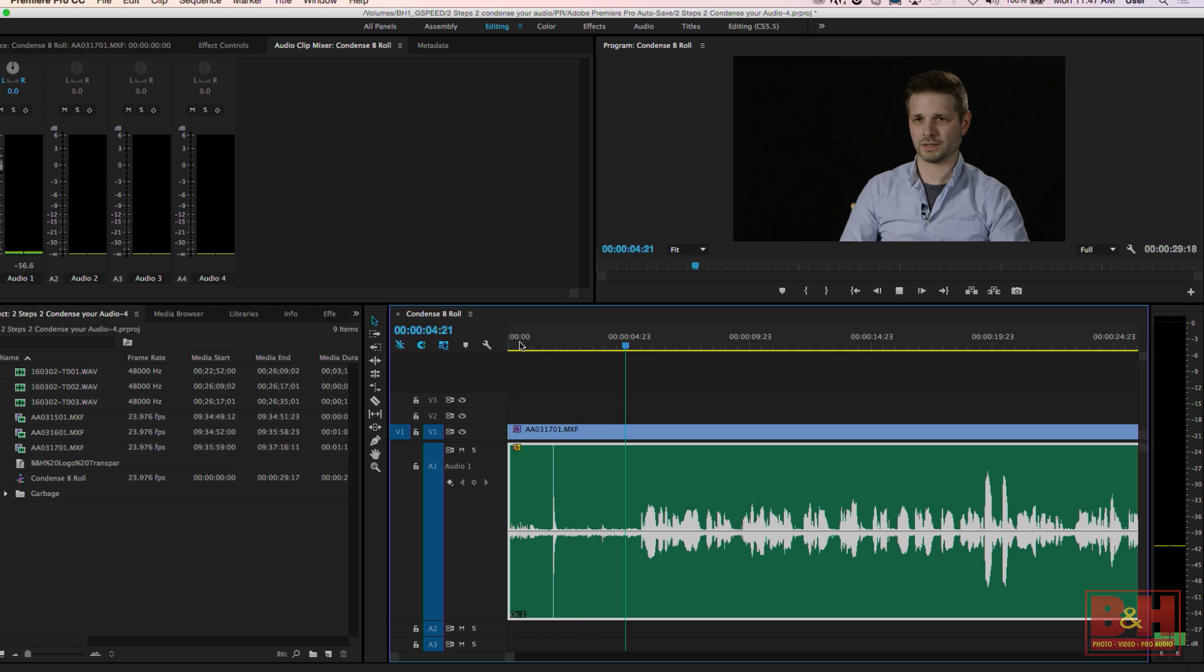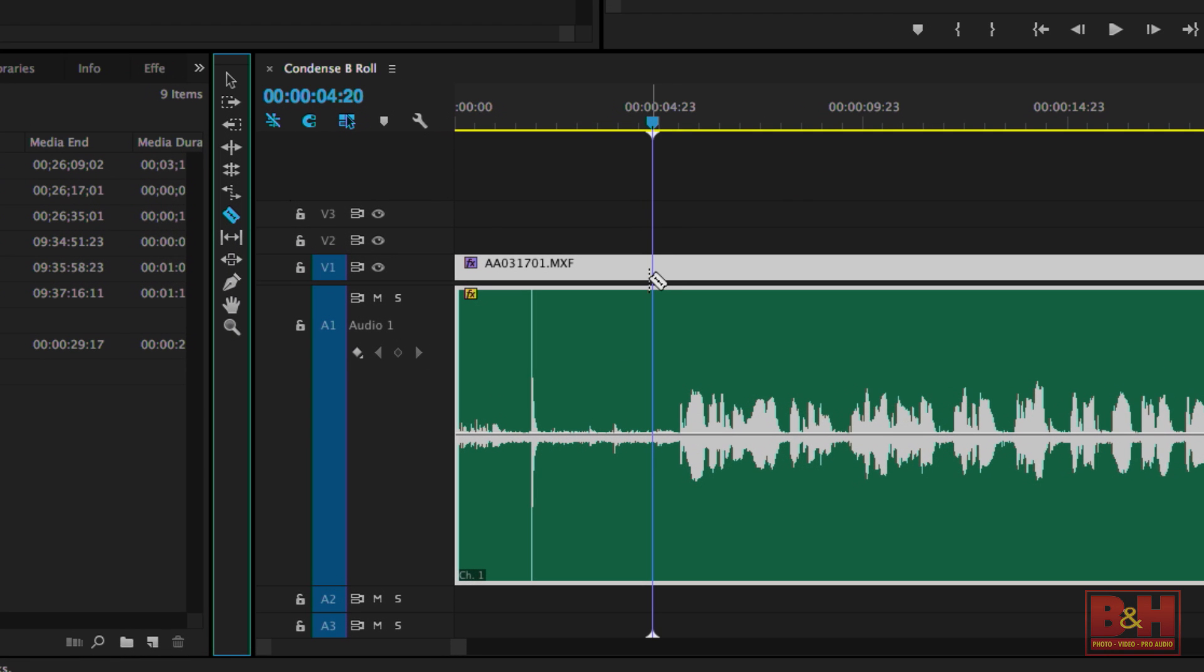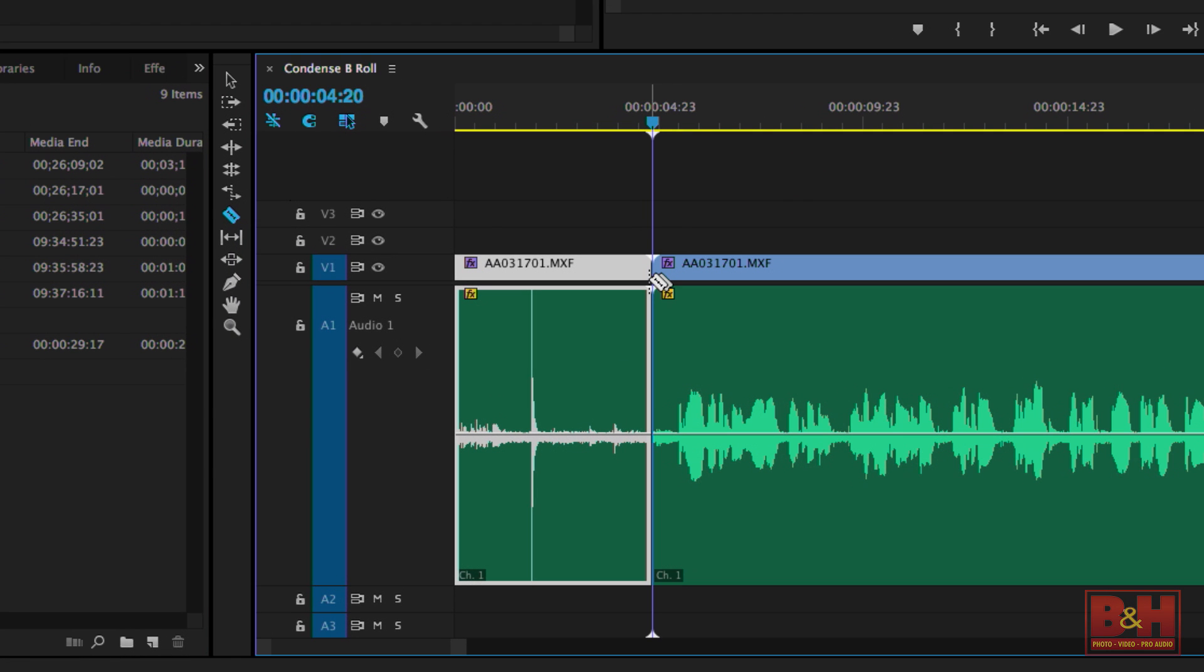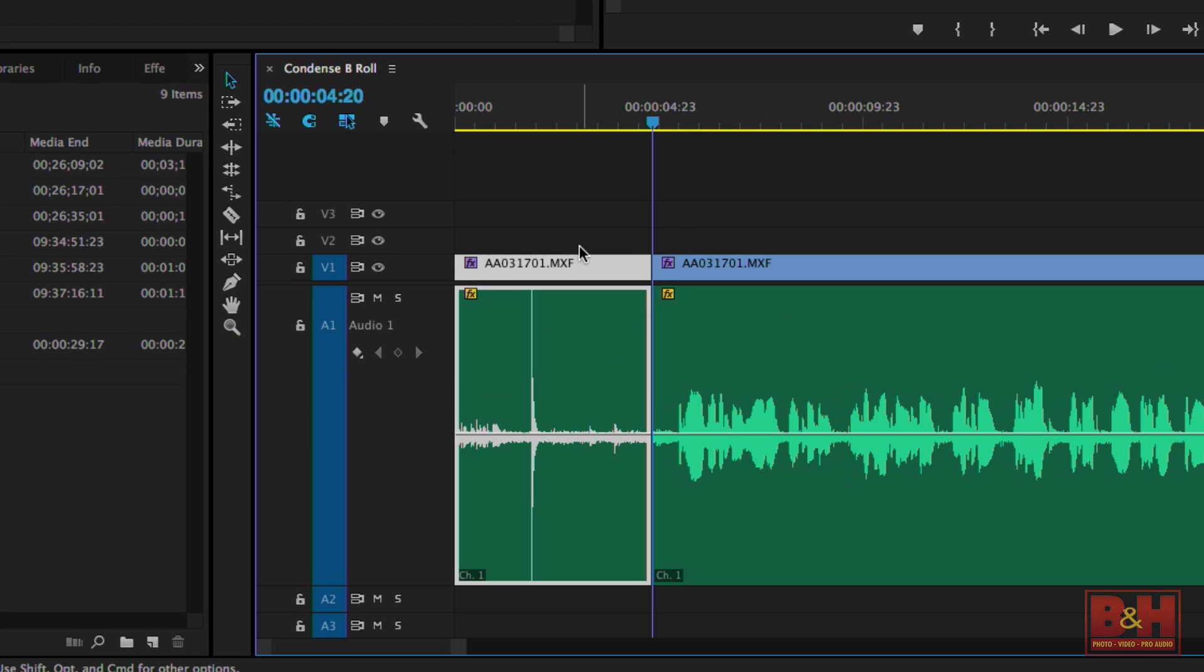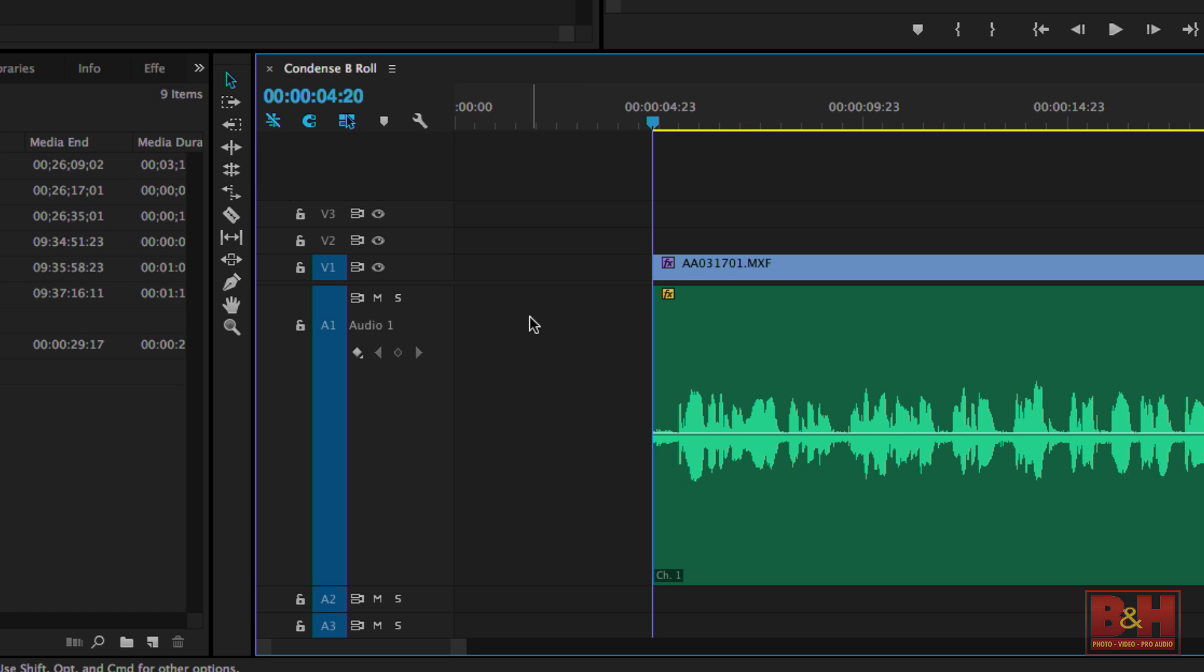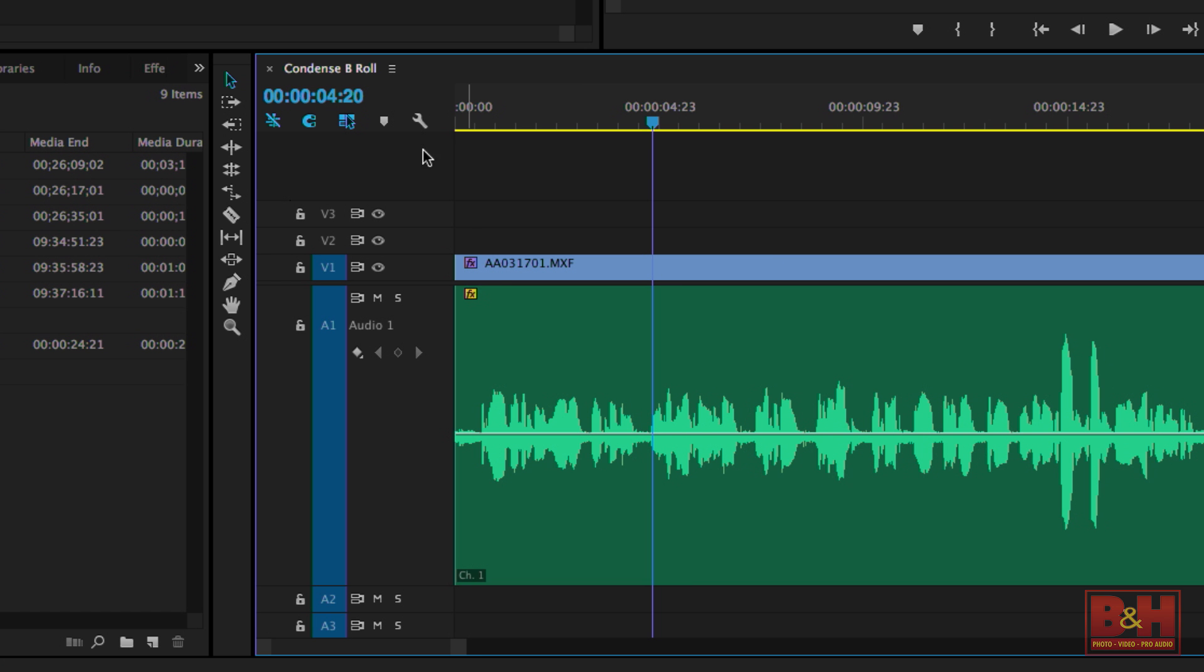Since that peak is so much louder than the other material, once I've got my audio and video synced, I'll just get rid of it. Otherwise, I might not be able to get all the gain I need out of the lower stuff.